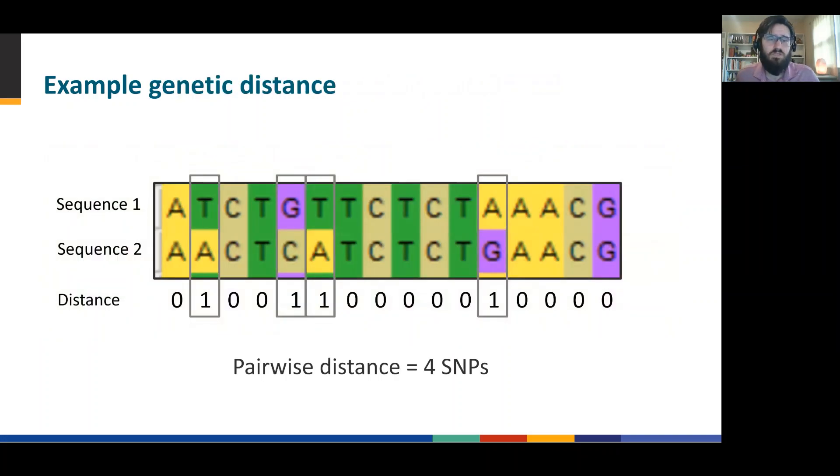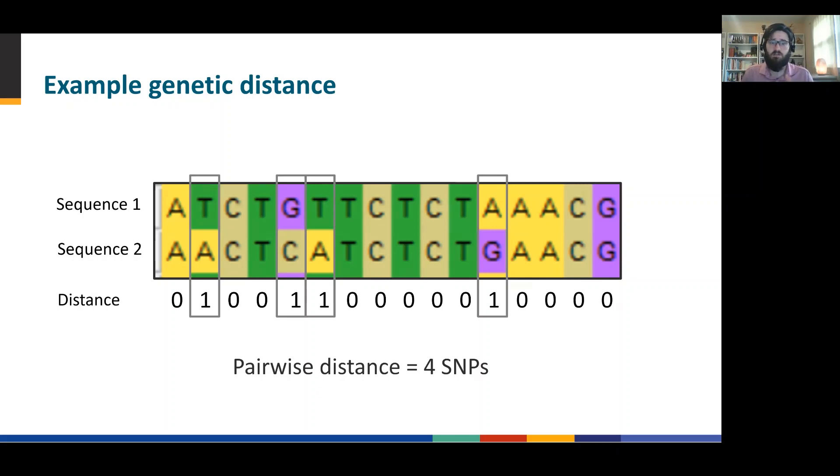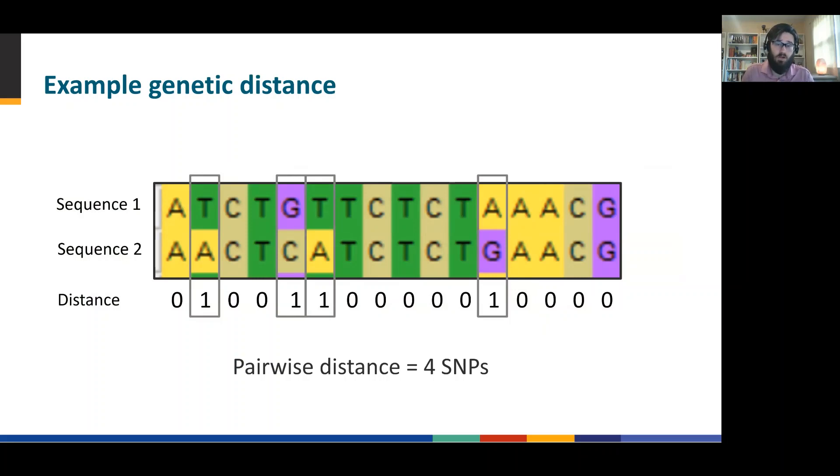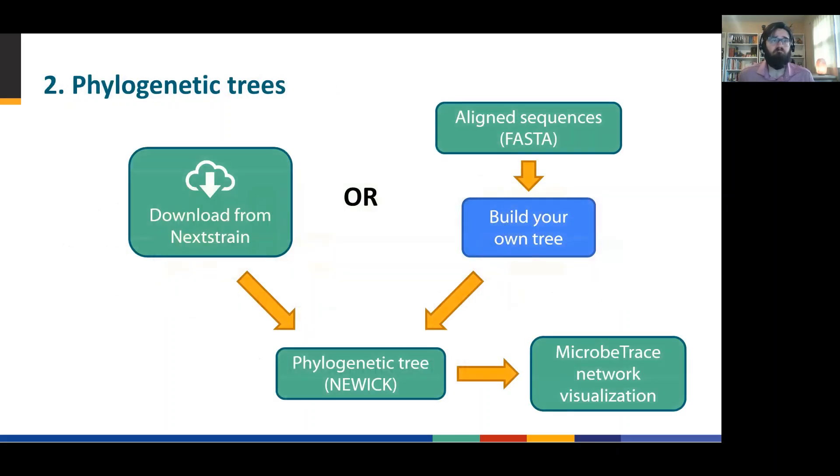To really get down to the details of how we compare these genetic distances, in most cases at the sequence level, we're looking at actual pairwise distances once it's aligned. And when we see a difference in the DNA or RNA, we will count that difference. For example, the pairwise distance here is four SNPs.